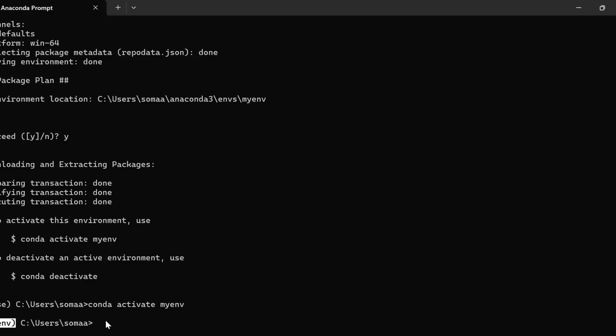Now let us install ipykernel in the environment. So for that, we need to write pip install ipykernel.